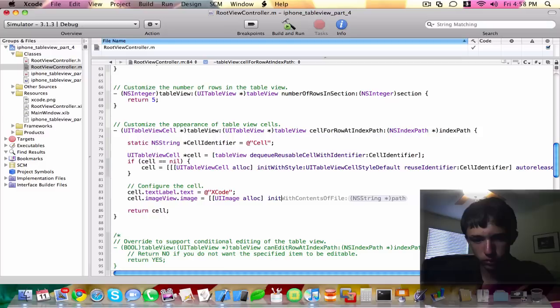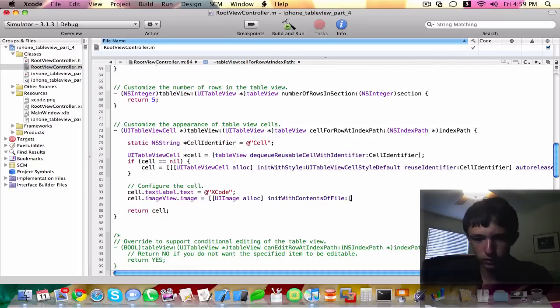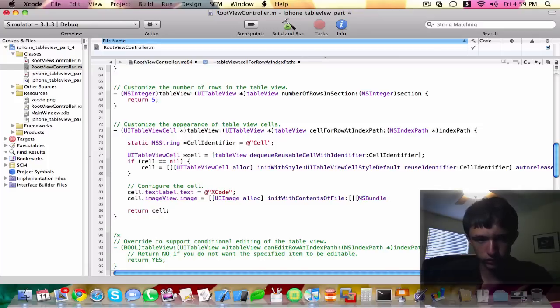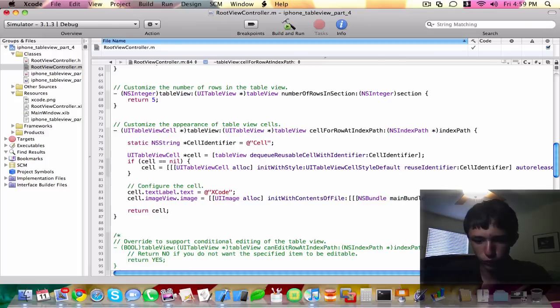And we're going to init with contents of file. So init string path, we can pass the init bundle stuff here. You've probably seen the init bundle main bundle before.